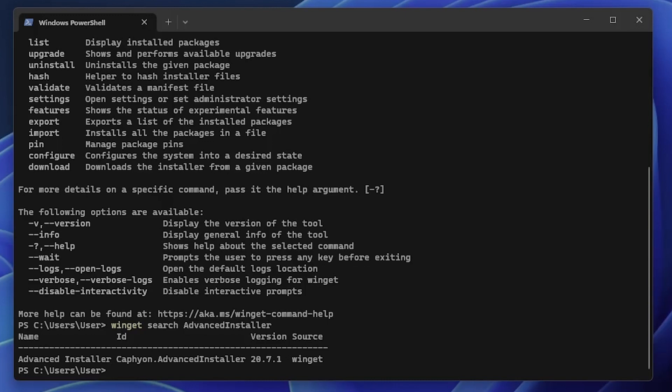In conclusion, Windows has come a long way in terms of package management. From lacking a dedicated package manager to introducing WinGet, it's a new era for Windows software installation and management. Whether you are an individual user, developer, or part of an enterprise, embracing WinGet can simplify and enhance your experience with Windows.